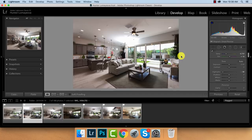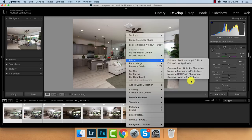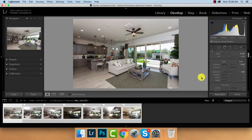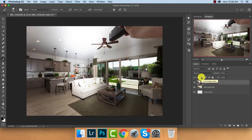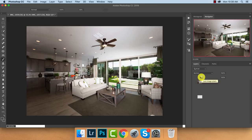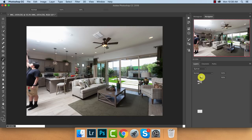Now that we have everything pre-processed, Command A to select all images, then right-click and go to Edit and Open as Layers in Photoshop. That's going to basically stack all your images as layers into one document, so it's easy to work with. You don't have to drag and drop a bunch of layers into one document — this does it all for you. While this is loading, let me check my phone real quick.